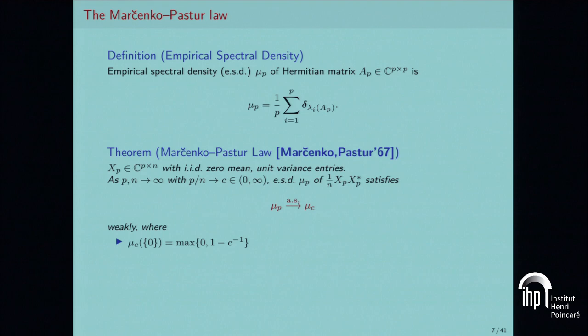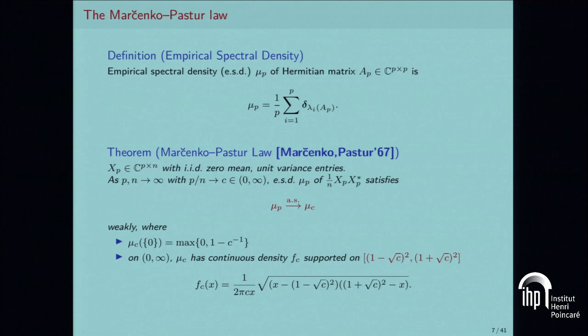There is a theorem: with X having i.i.d. zero-mean unit-variance entries of size p×n, when p and n are of the same order of magnitude, the eigenvalue distribution converges to a law with a known density. Its support is between (1 − √c)² and (1 + √c)², where c is the ratio p/n. As c goes to zero — many samples relative to data size — this shrinks back to 1.